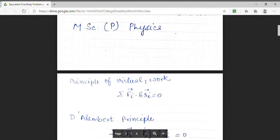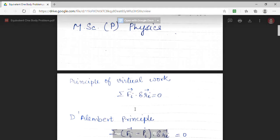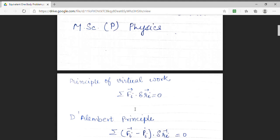The first important formula, which is based on the principle of virtual work, is: summation of fi dot delta ri equals 0. Here, fi is the force acting on the ith particle and delta ri is the virtual displacement. We have taken this for an n-particle system, so the summation is from i equals 1 to n. This principle states that virtual work is equal to 0.